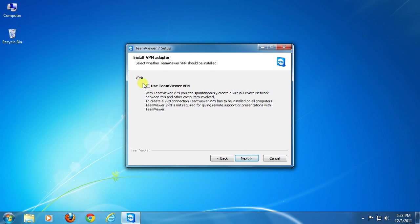You can create a VPN, that is virtual private network, with TeamViewer. Click to check this box to select it. But TeamViewer VPN needs to be installed into other computers as well. Then click next.